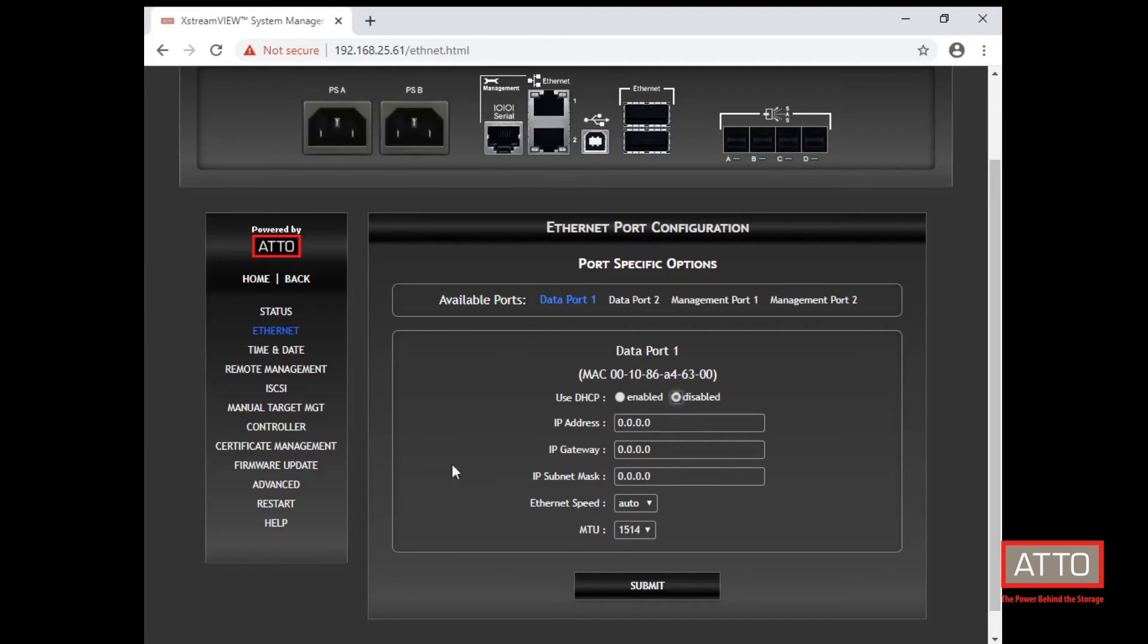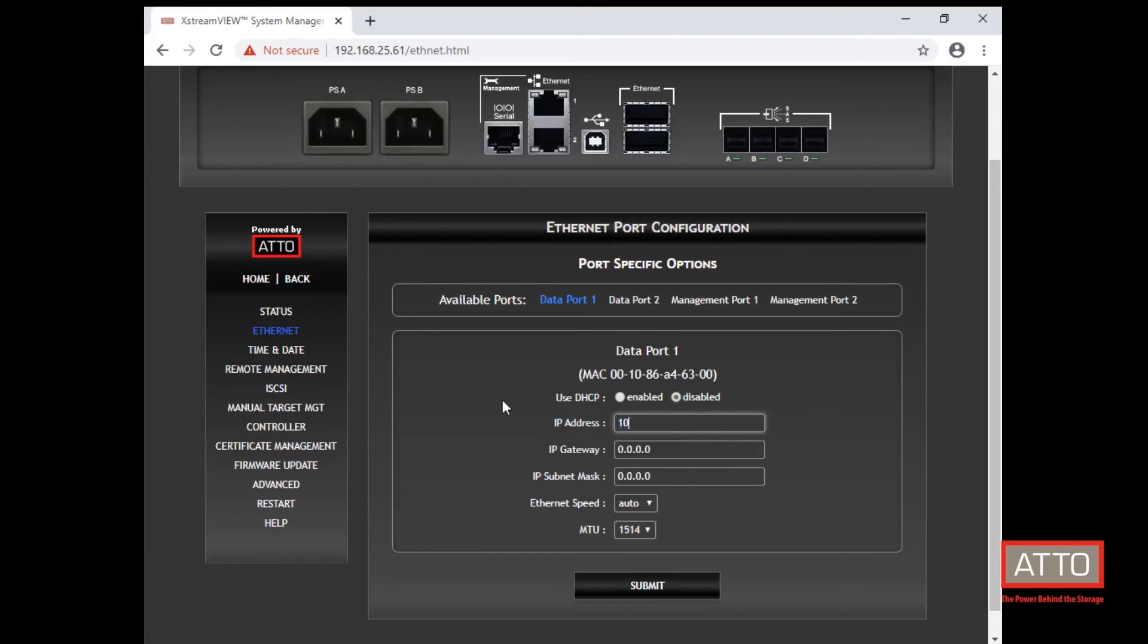Please note that when using both data ports on the 8200, they must be on independent subnets in order to achieve optimal performance and reliability.